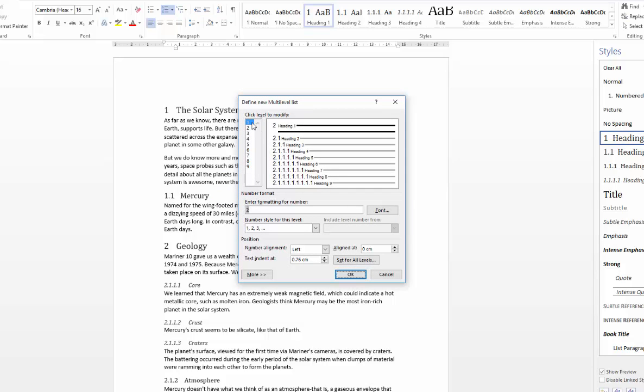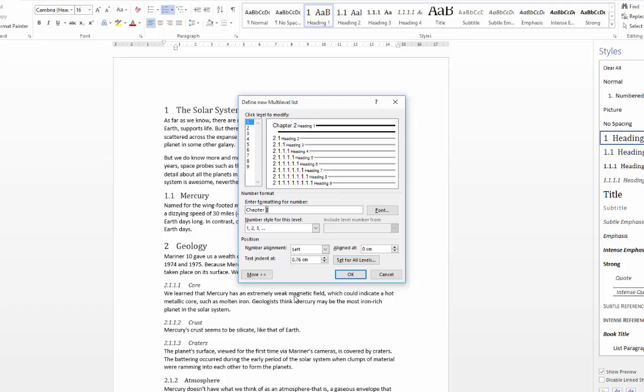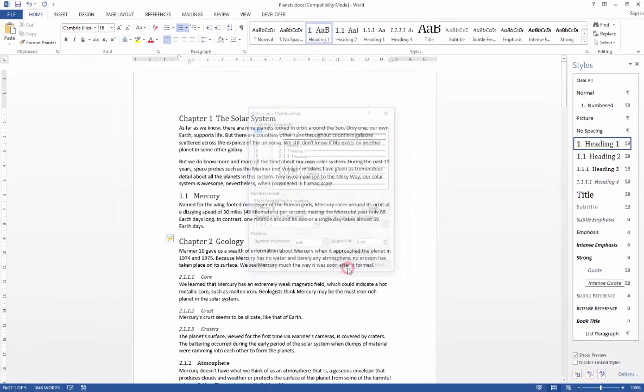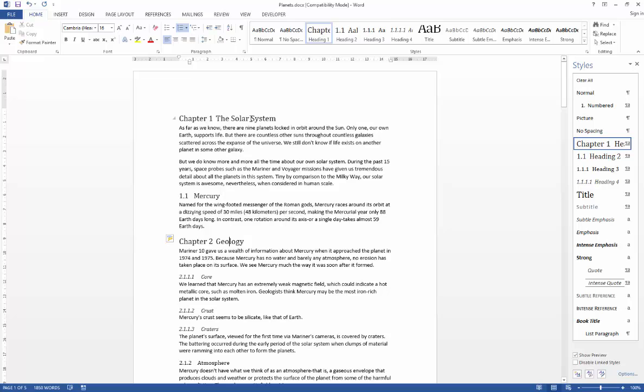In here, you just need to make sure that you've got the top level, so level 1 selected, which we do. It's showing a number 2 here because I was clicked on geology at the time, so it's just reflecting the fact that that is the actual number of geology. We can just ignore that, and all I'm going to do is click before the number 2, and then type in the word chapter. Once I've done that, that's all I need to do. Say OK, and you'll see that the document is now updated with the word chapter in front, and you'll also see that reflected over in the styles pane.